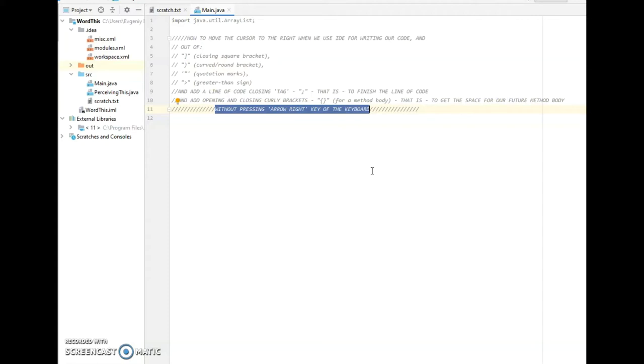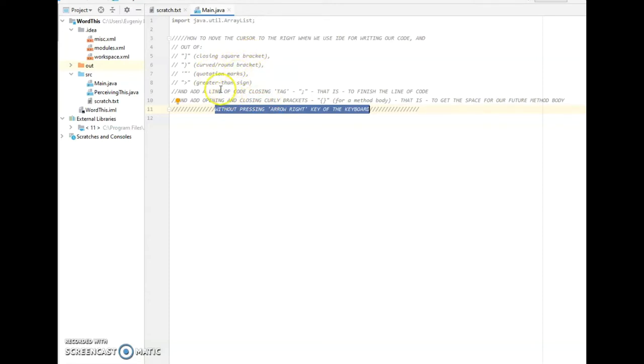So how to move the cursor to the right and out of the closing one, out of closing square bracket or round bracket or a quotation mark or a greater than sign, without trying to reach the arrow right key, which is very inconvenient and quite far to the right from the main body of the keyboard.